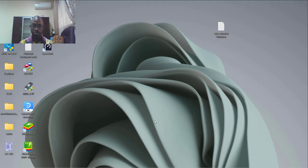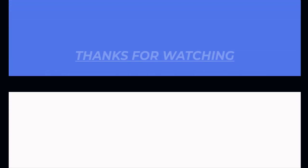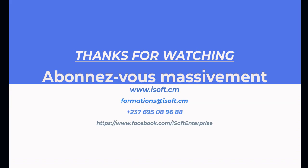À vous revoir bientôt. Abonnez-vous massivement pour ne pas rater cette série qui s'annonce riche en contenu. Maintenant! Merci!